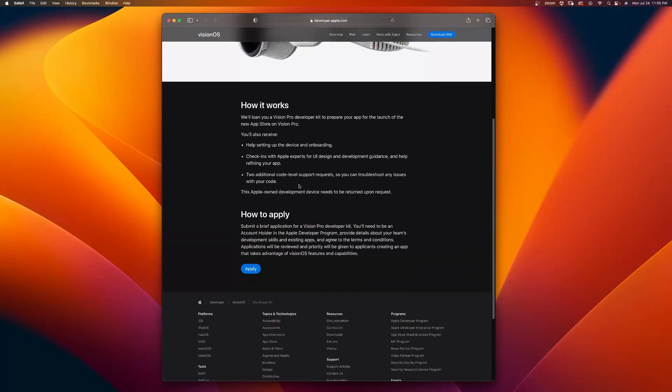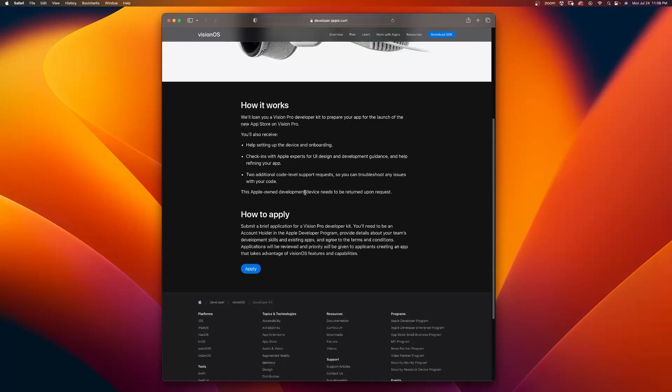Down here, you can see how it works. We'll loan you, you don't get to keep this, remember these devices are $3,500. We'll loan you a Vision Pro Developer Kit to prepare your app for the launch of the new App Store on Vision Pro. You'll also receive help setting up the device and onboarding, check-ins with Apple experts for UI design and development guidance, and help refining your app. Two additional code level support requests so you can troubleshoot any issues with your code. The Apple-owned development device needs to be returned upon request.